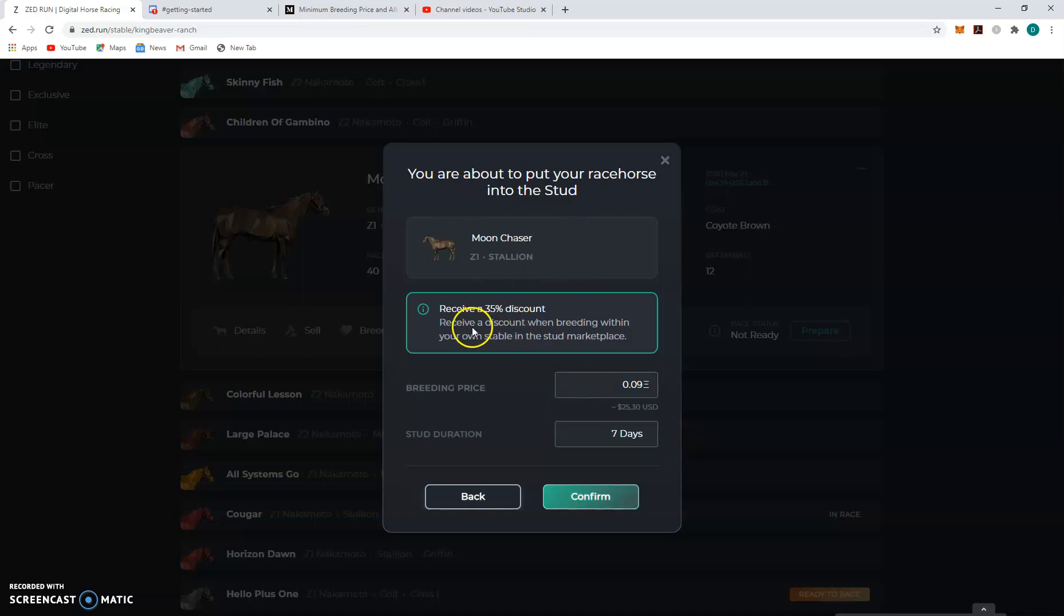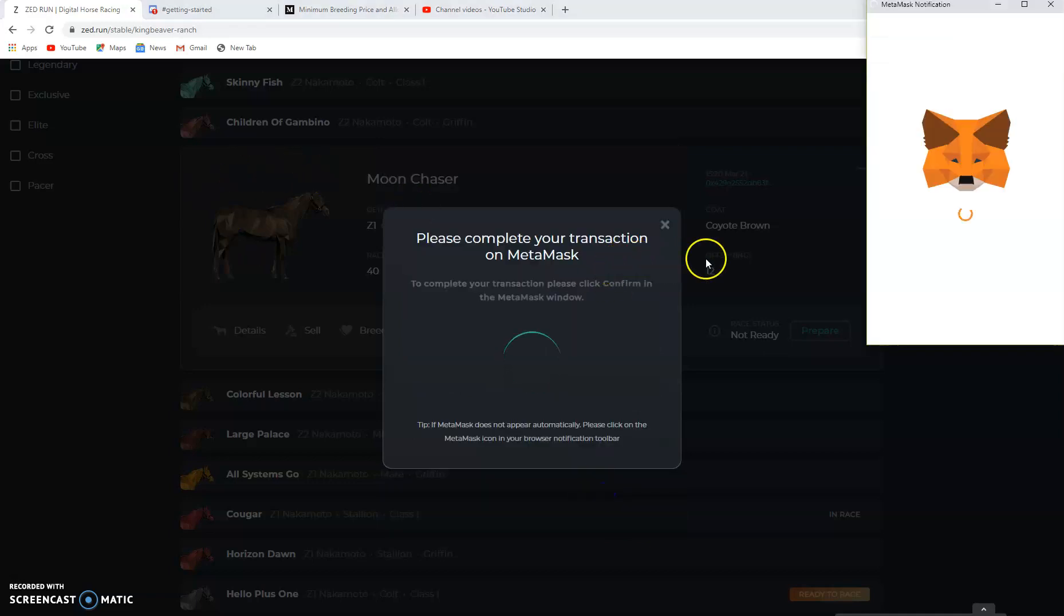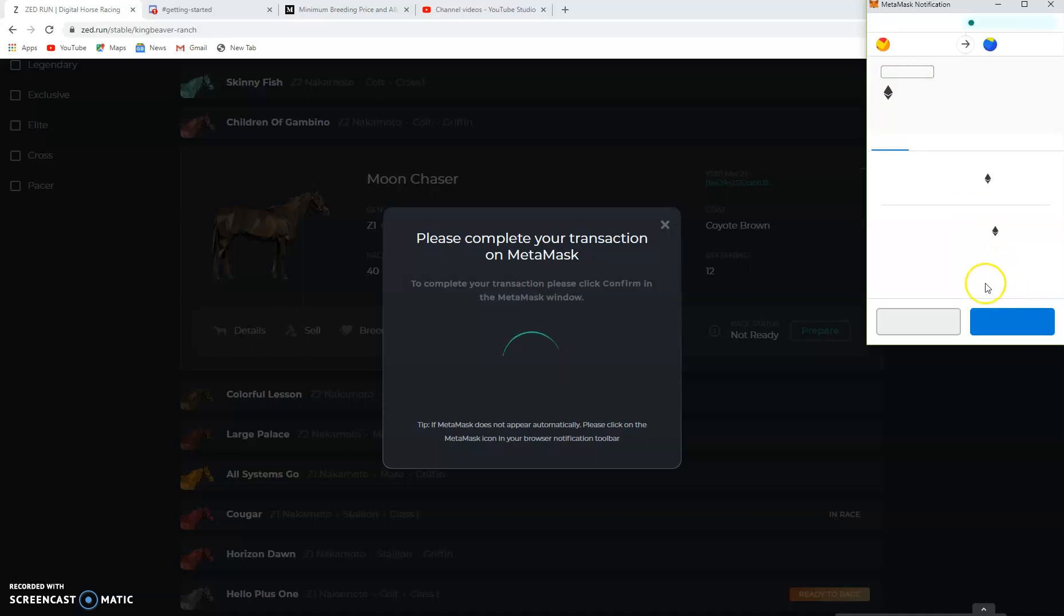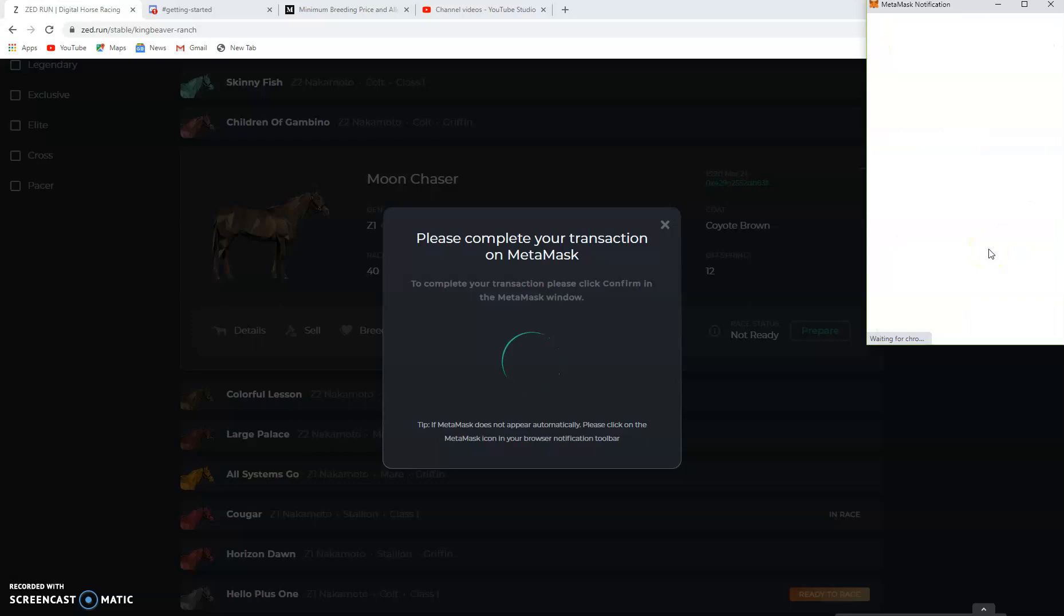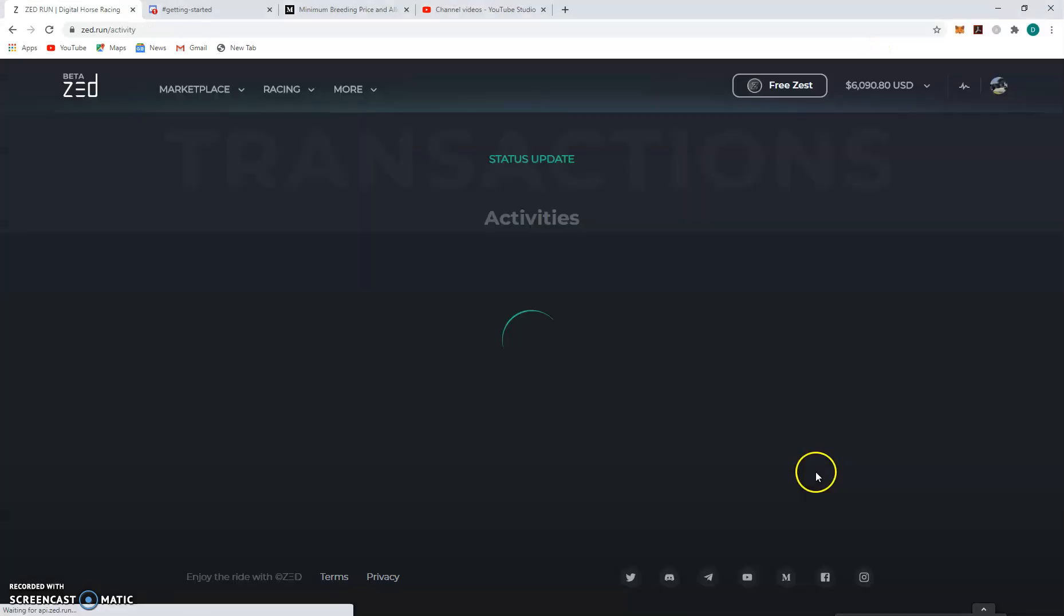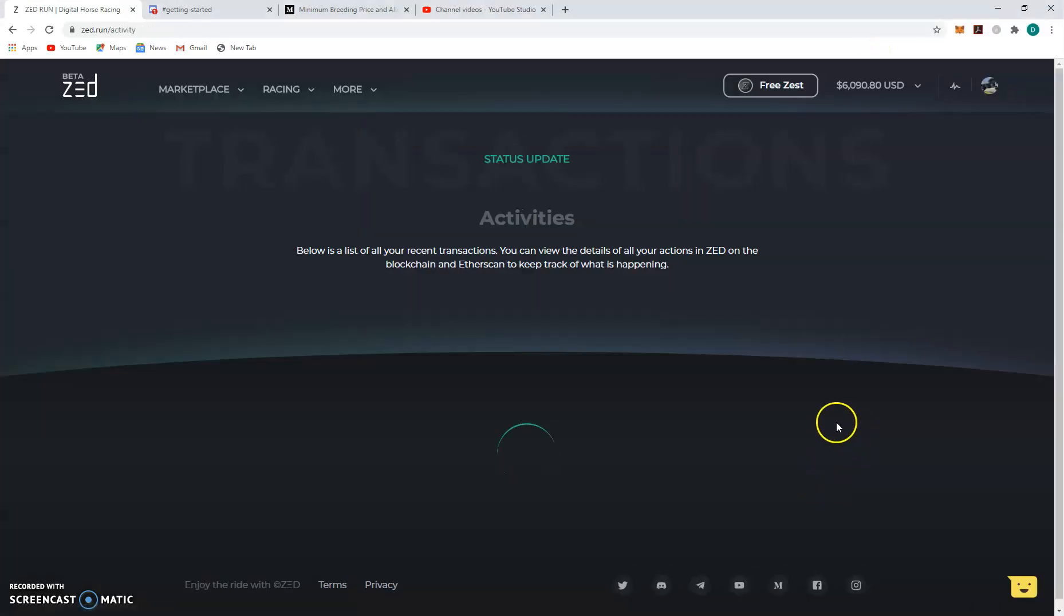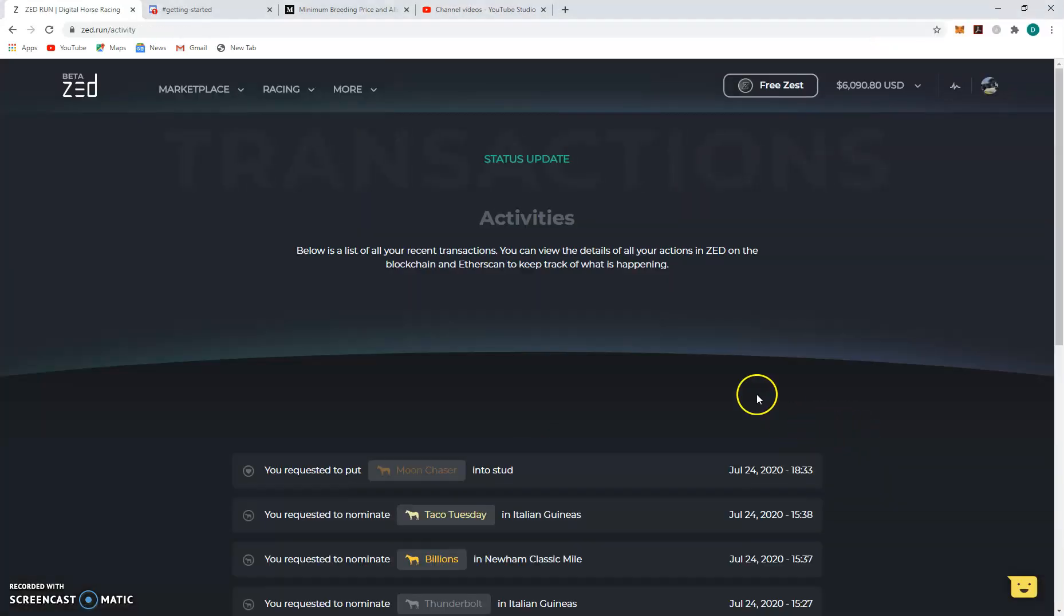And it'll say are you sure? So you've received a 35% discount. Yes sir. Confirm. Boom. MetaMask pops up. And it's thinking. Unless you want to put it in starting. Yes we do. Six bucks. Fuck man. Sorry for the language. But all right, tutorial purposes, I'll do it. Six. There we go. Confirm.